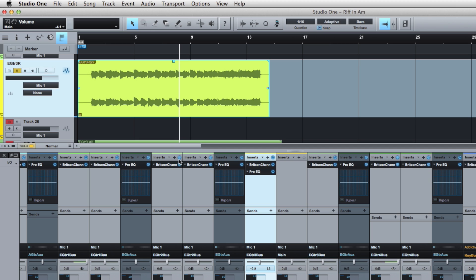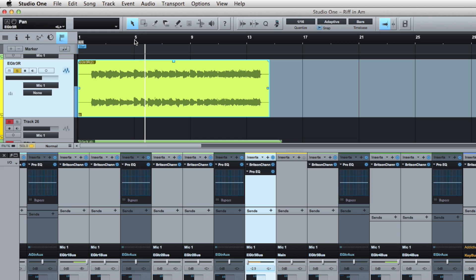Now it's mono. So if I wanted to pan to the left, you could see. Sounds like a mono guitar, and I could just leave it at that and that's fine.